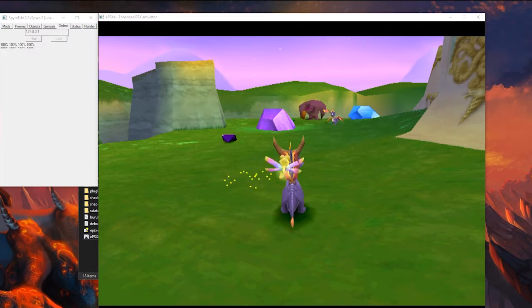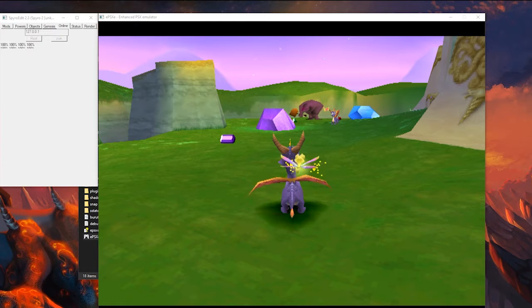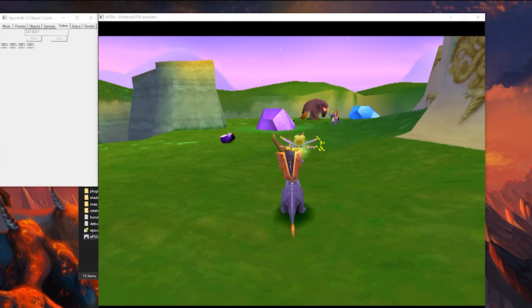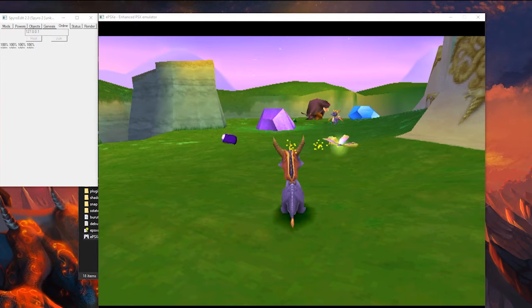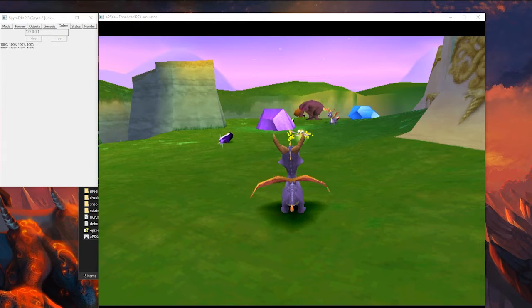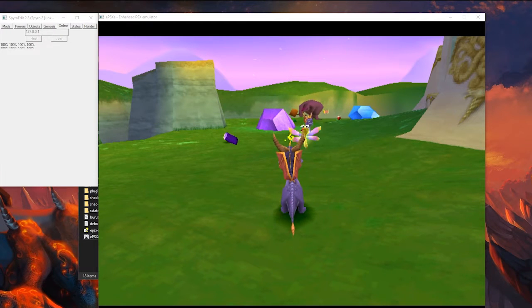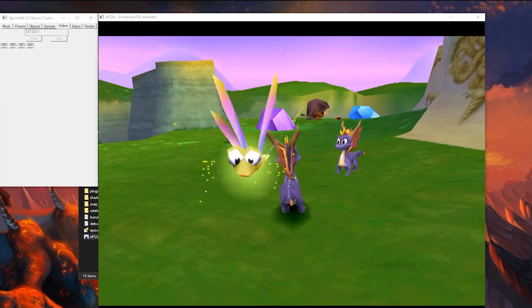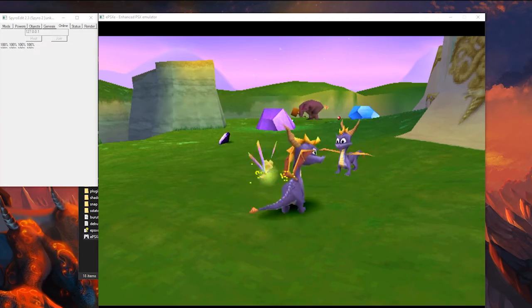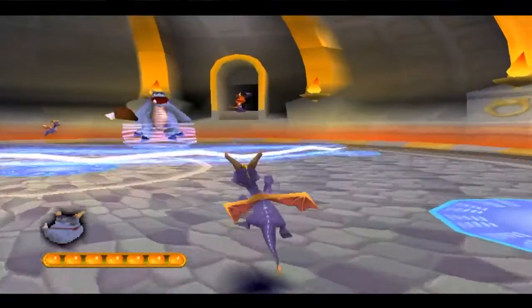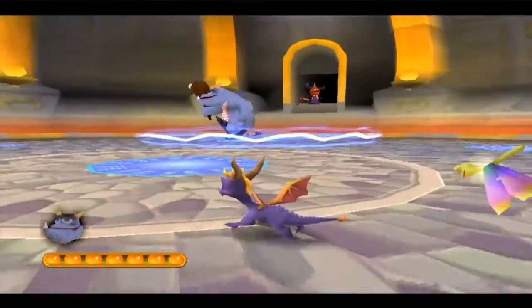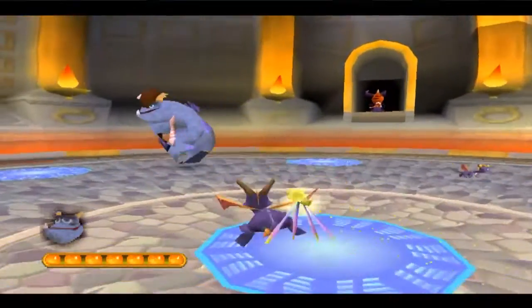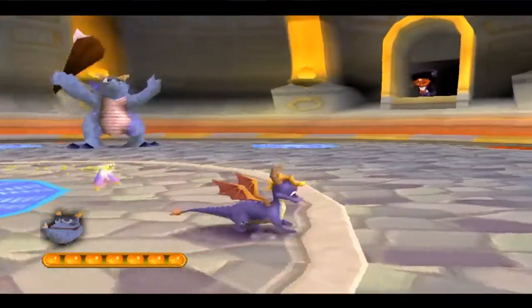So, hopefully, with all that said, you have a smooth experience, presumably, on getting SpyroEdit all set up and working. And, for the most part, that's pretty much it for the whole setup.